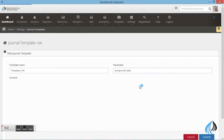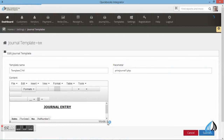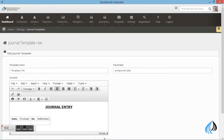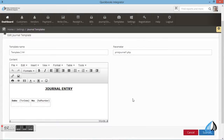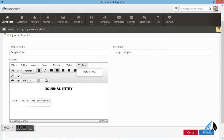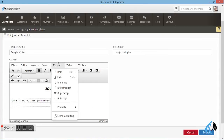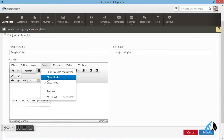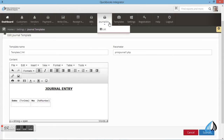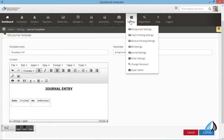These are the template formats in the journal entry. If you want, you can edit or add a letter. You can select View and Preview to see the entire format.